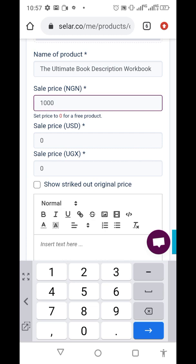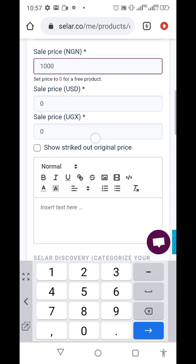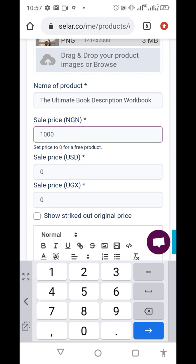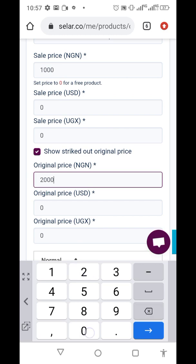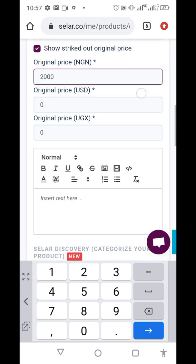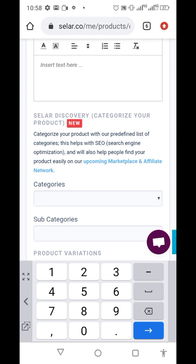The platform will automatically convert the price — you can see it in Ugandan shillings and US dollars. If you're running a discount or promo, this is where you fix the original price and the discount price. For example, if you normally sell at 2,000 Naira but now sell for 1,000 Naira, you enter both so buyers can see the crossed-out original price and rush to buy.